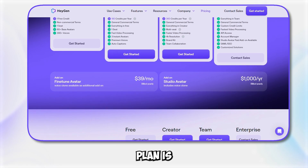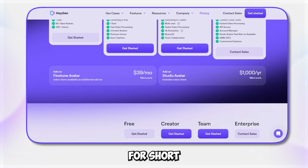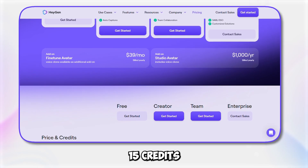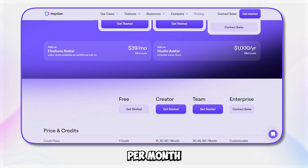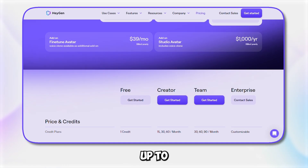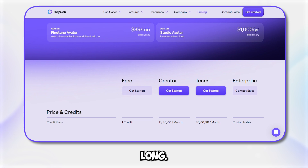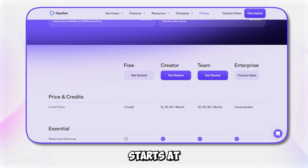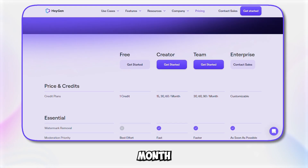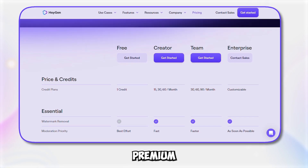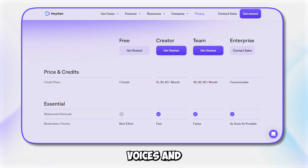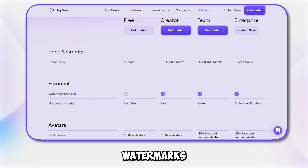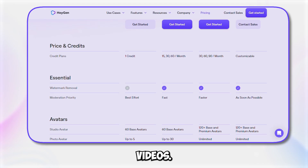The creator plan is perfect for short videos, offering 15 credits per month with videos up to five minutes long. This plan starts at $29 per month and includes premium voices and auto captions, with no watermarks on your videos.